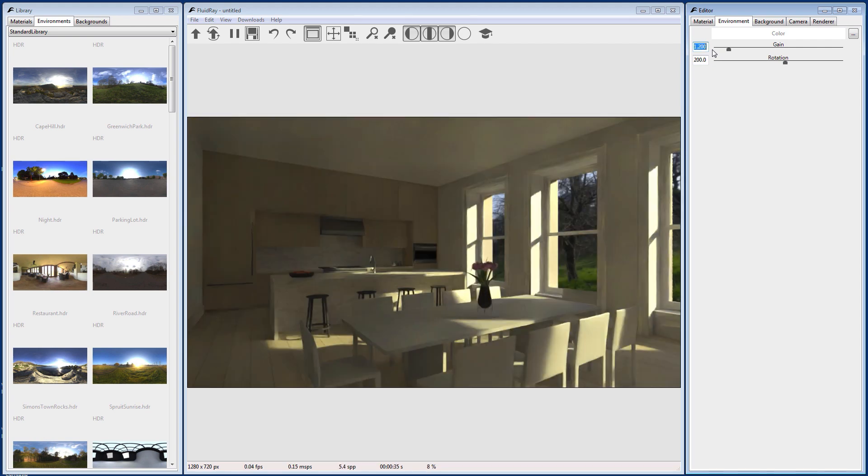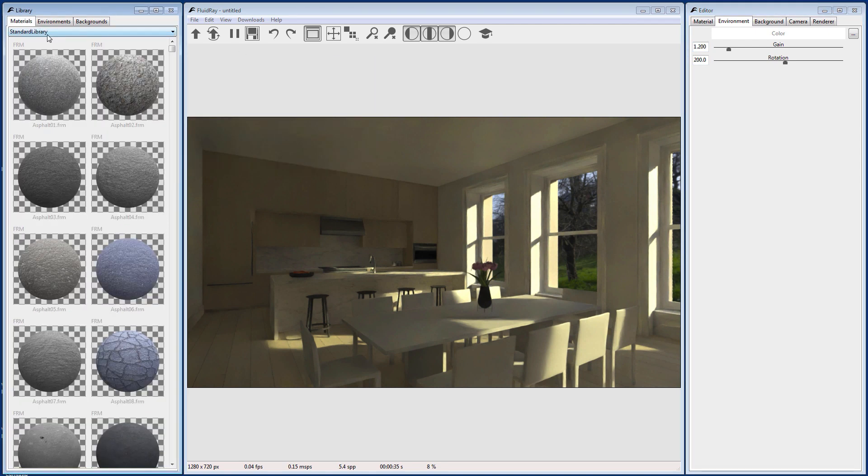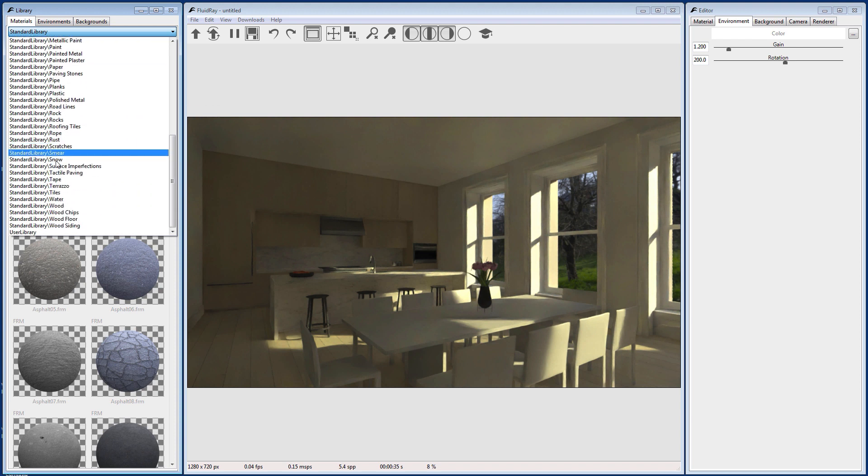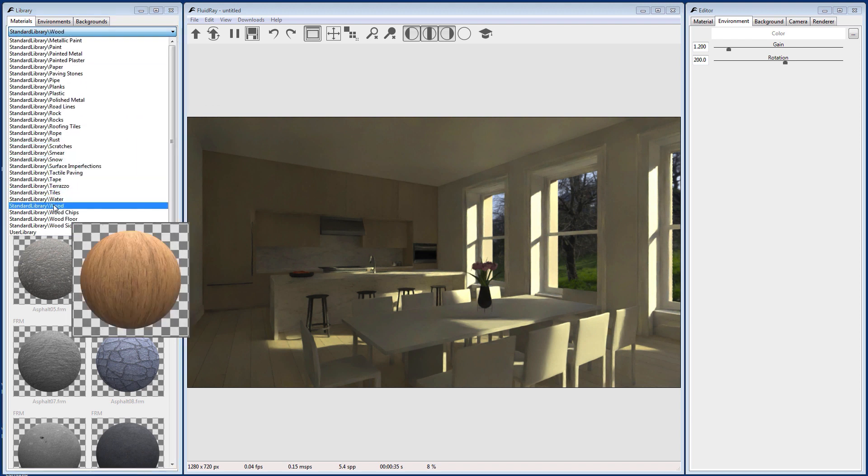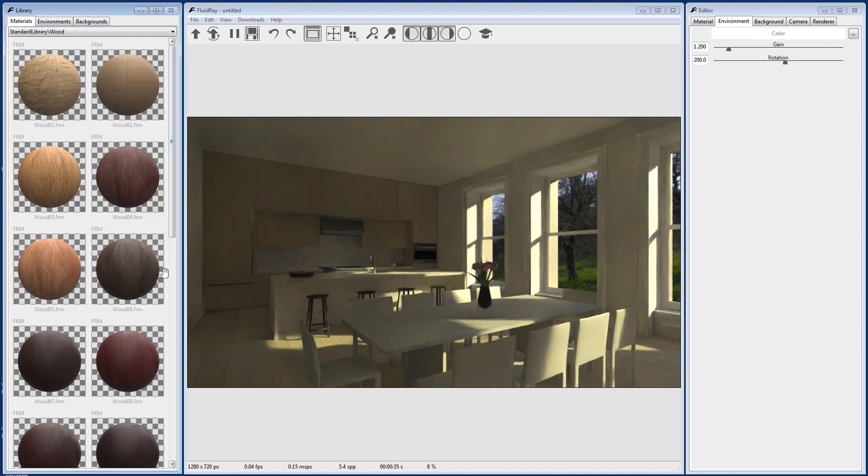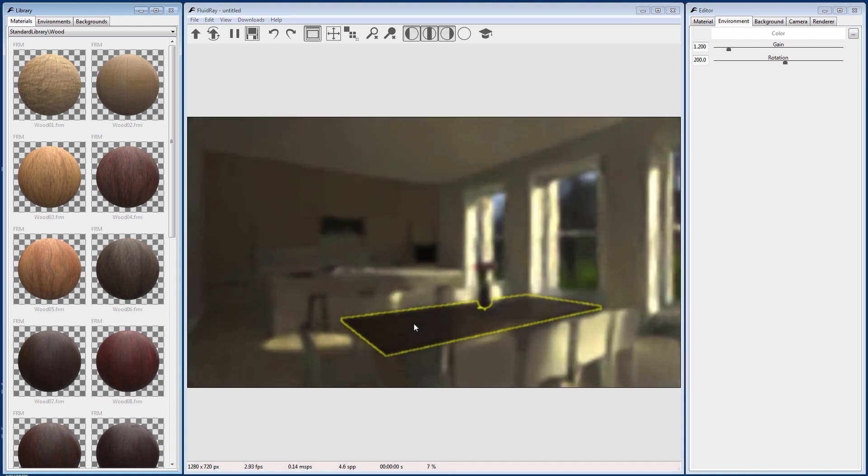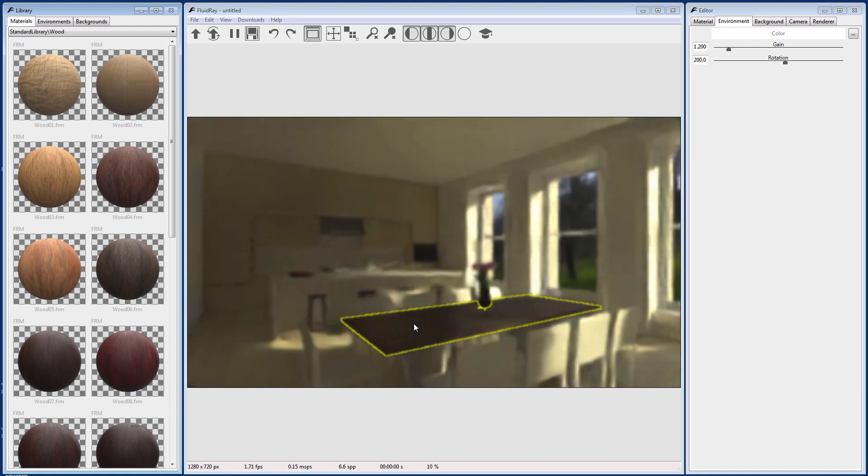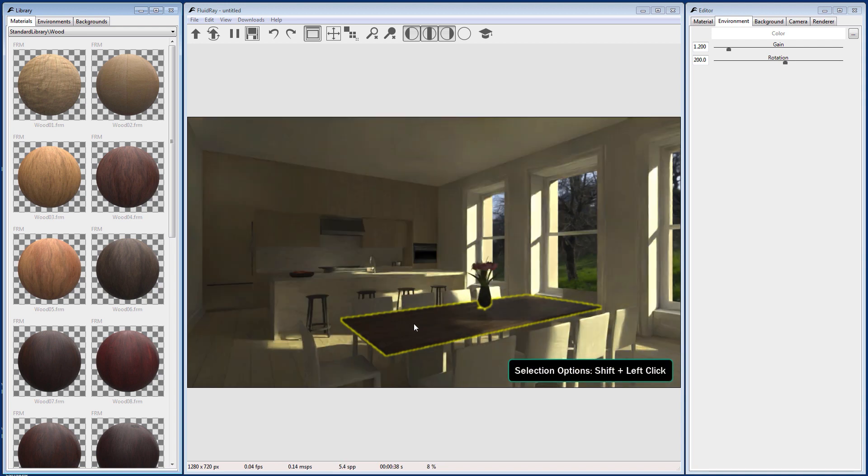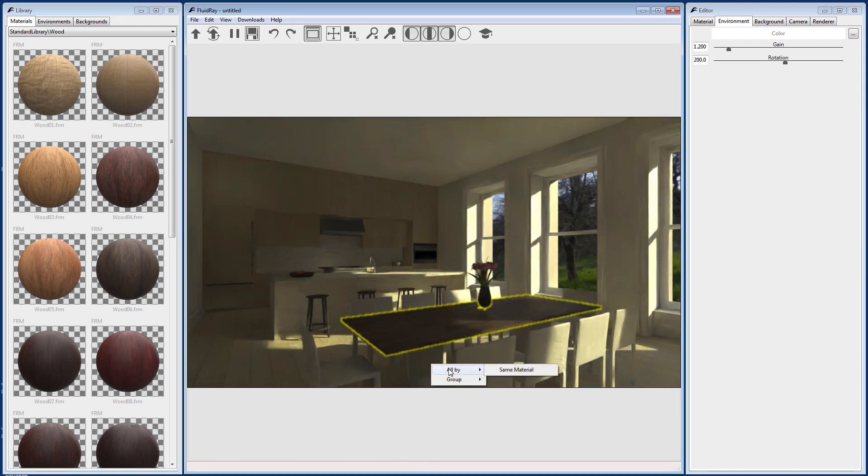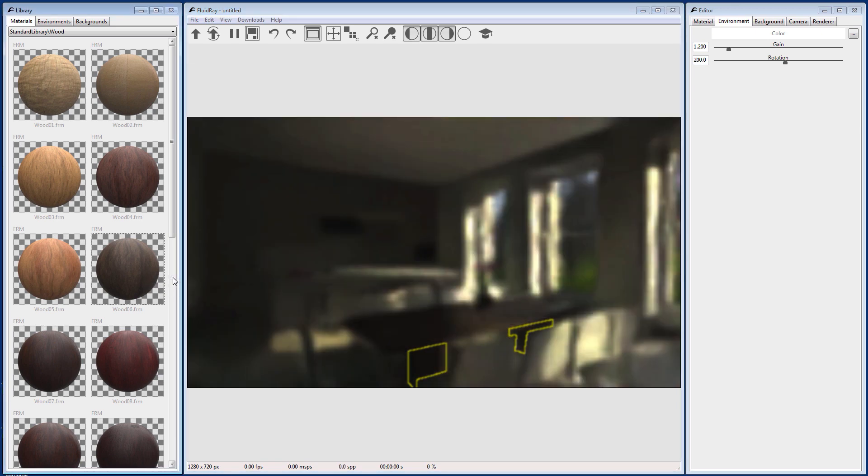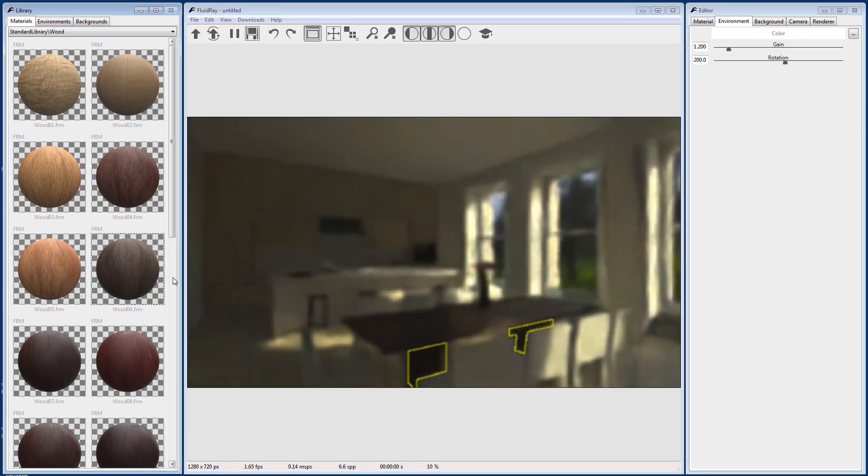Next up is Assigning Materials. Go to the Library panel and select the Material tab. Select the Wood Library from the drop-down and drag a material from the library to the viewport. Now let's select the rest of the table. Hold down Shift and left-click to bring up some extra options. Then select All by Same Material. Back on the wood material, right-click to bring up the Assign to Selection option.